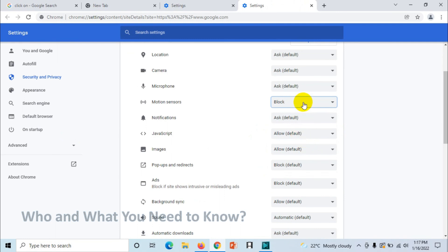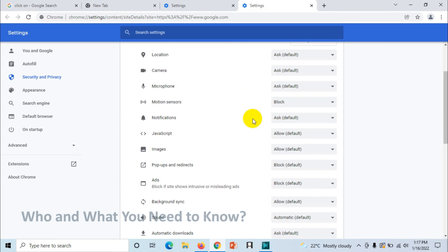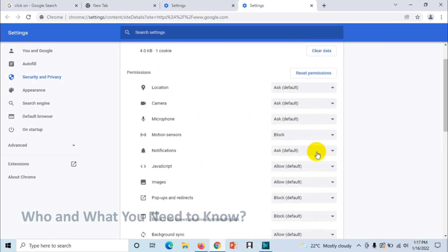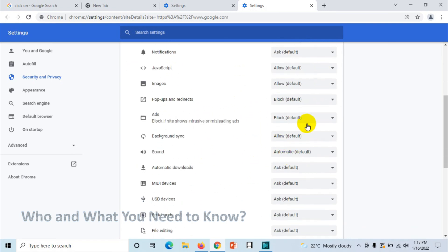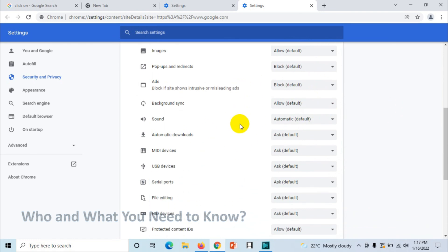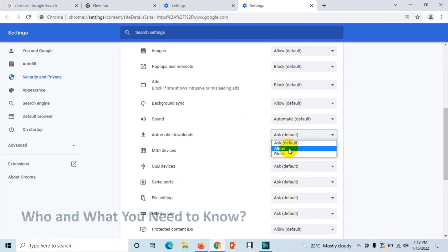or you can make it default. You have options: default, allow, and deny for notifications, JavaScript, and other permissions. For automatic downloads, you can keep it as is, or if you don't want to get notifications to download something, you can change it.